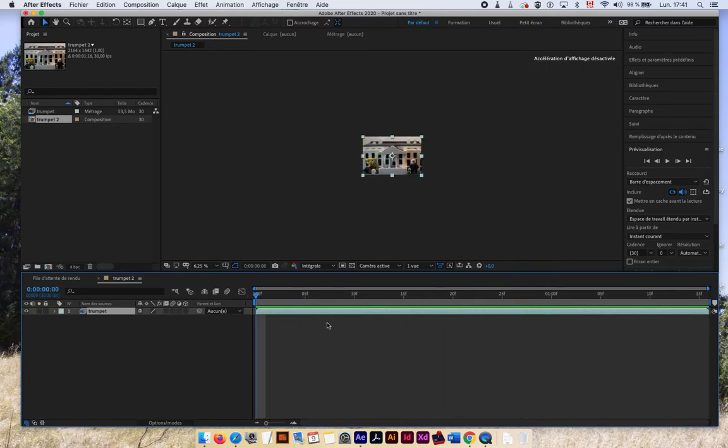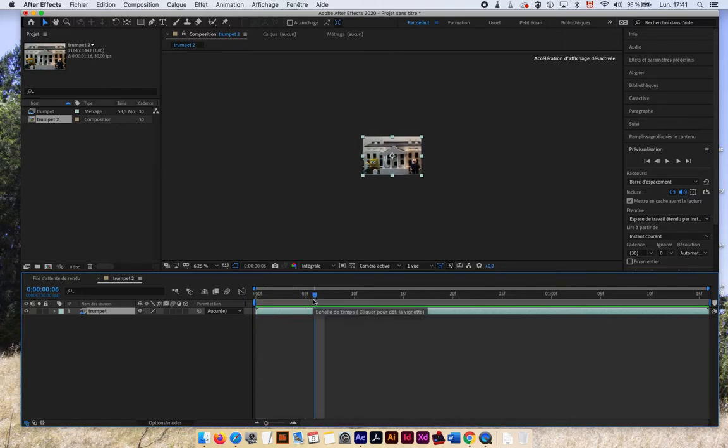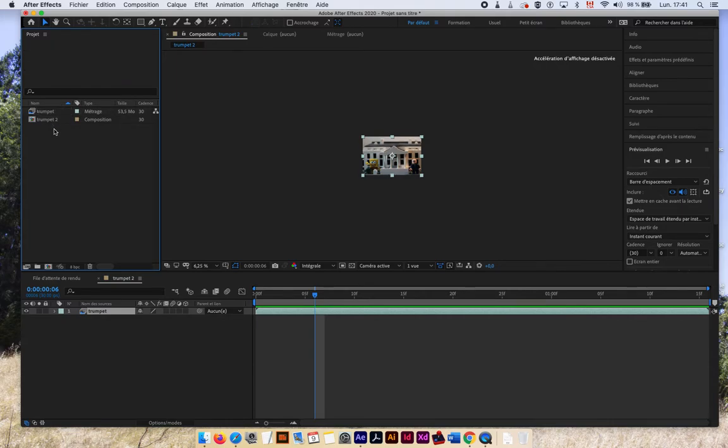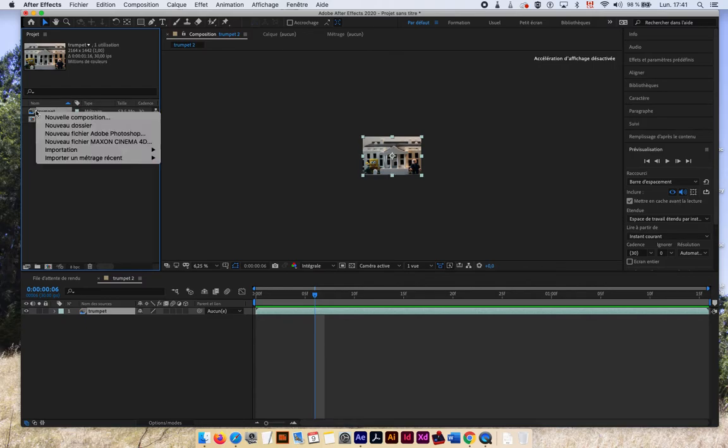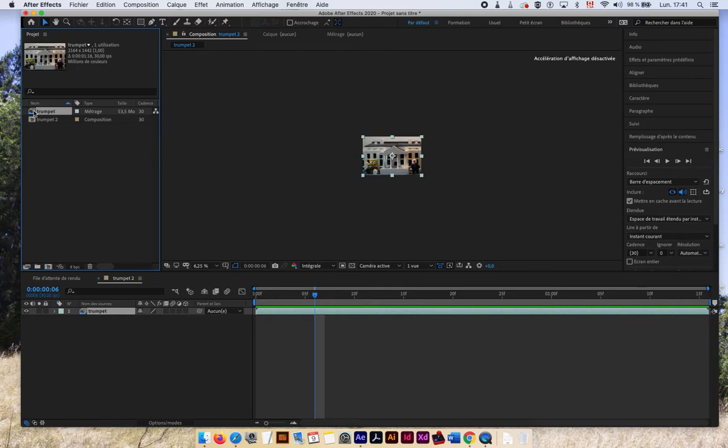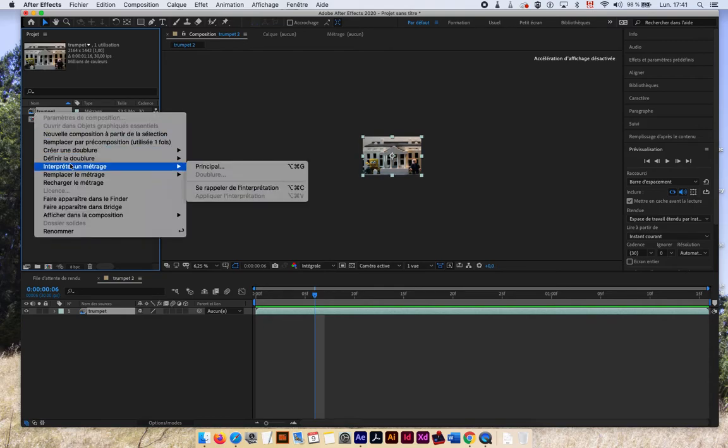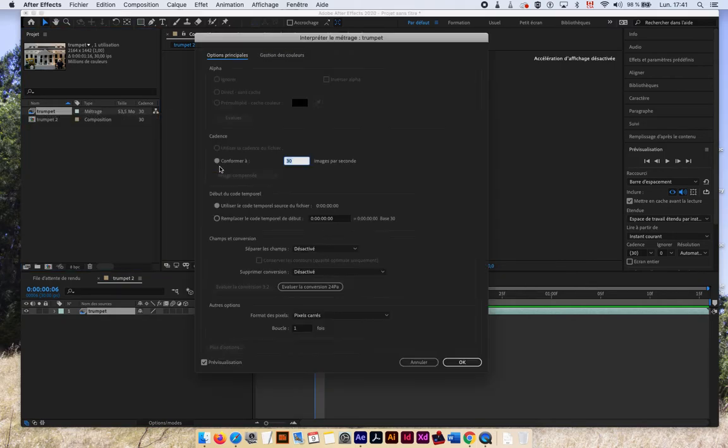So let me show you how to change that to, let's say, 12 frames per second, which will give a slight sense of stop motion. So first, what you need to do is go on your footage here. I have two things: I have a composition and I have a footage. So I have to go in my footage and then I go right click here and I go interpret footage, interpret footage and I go main.